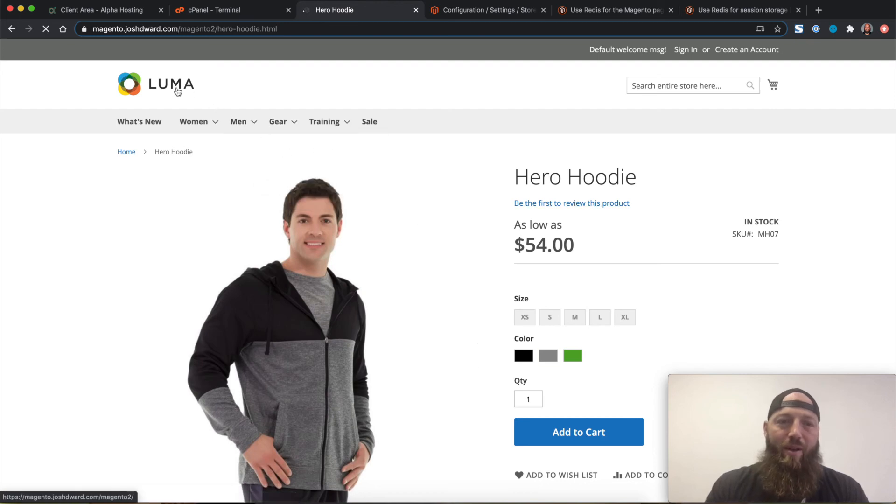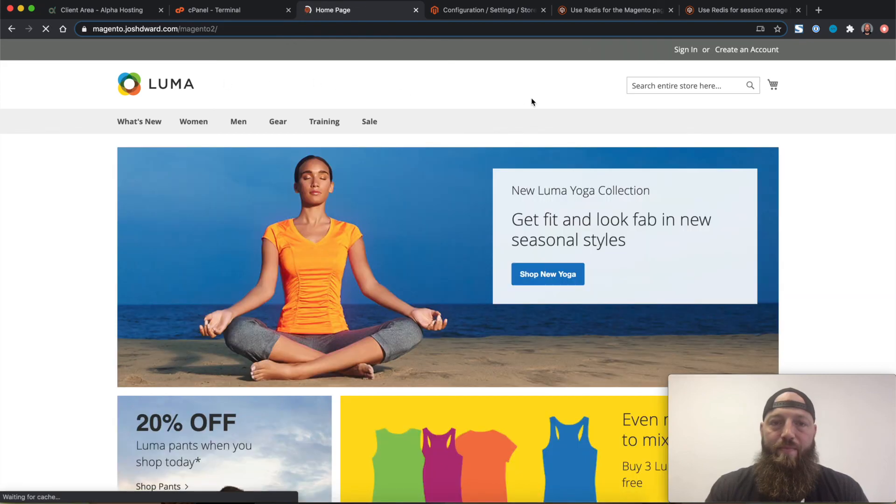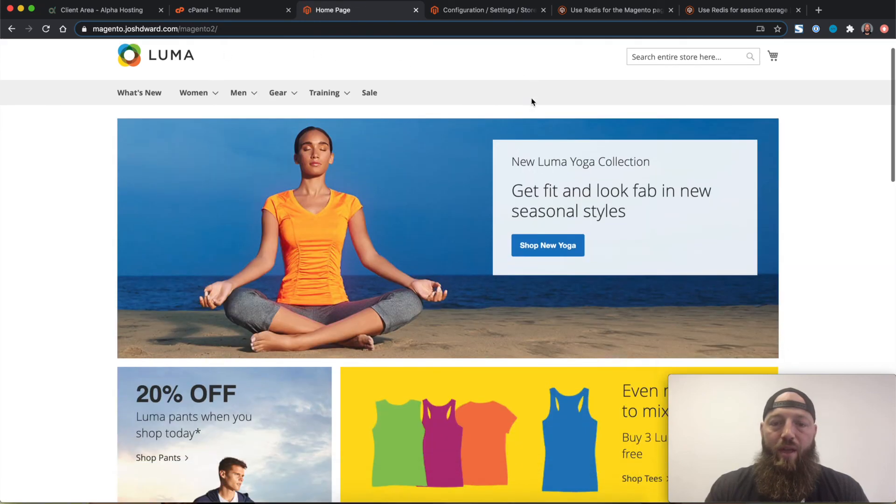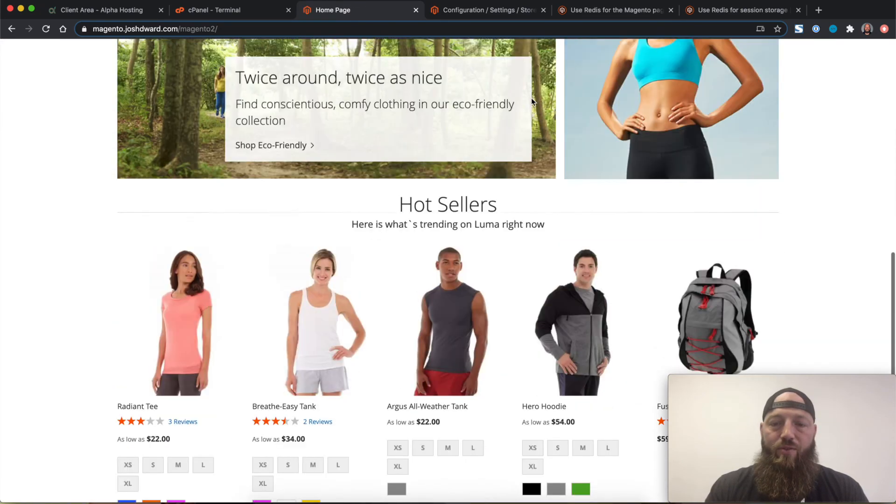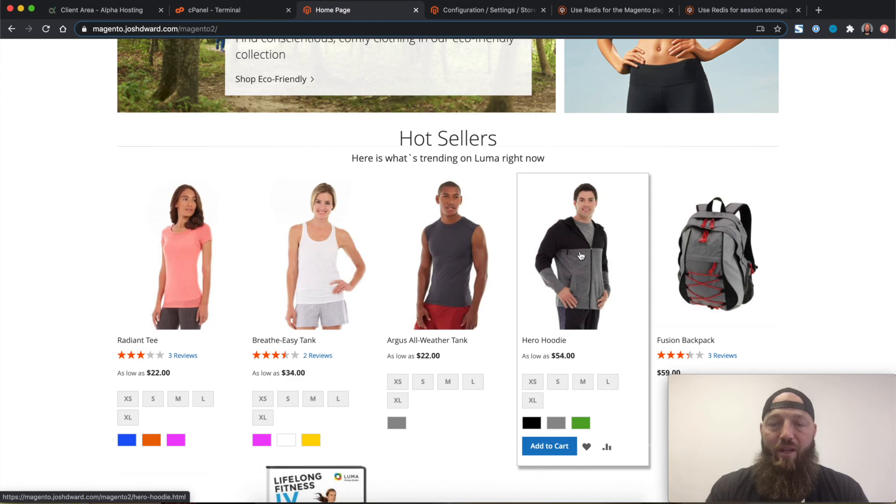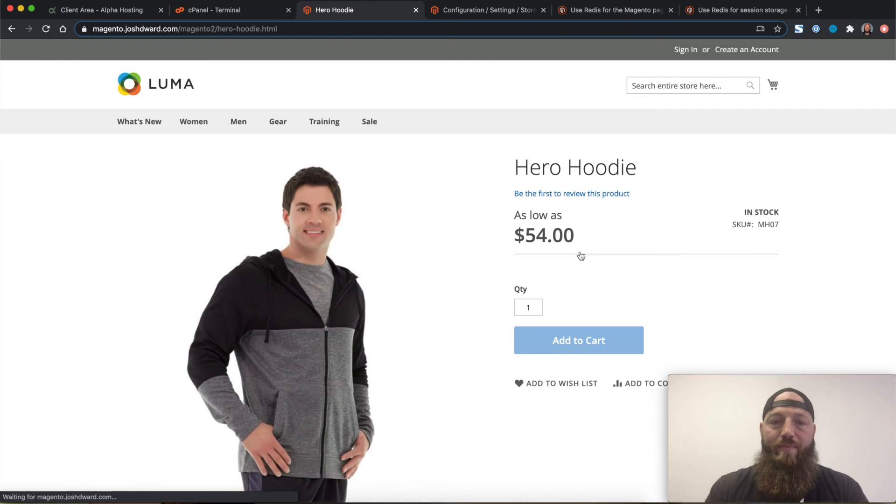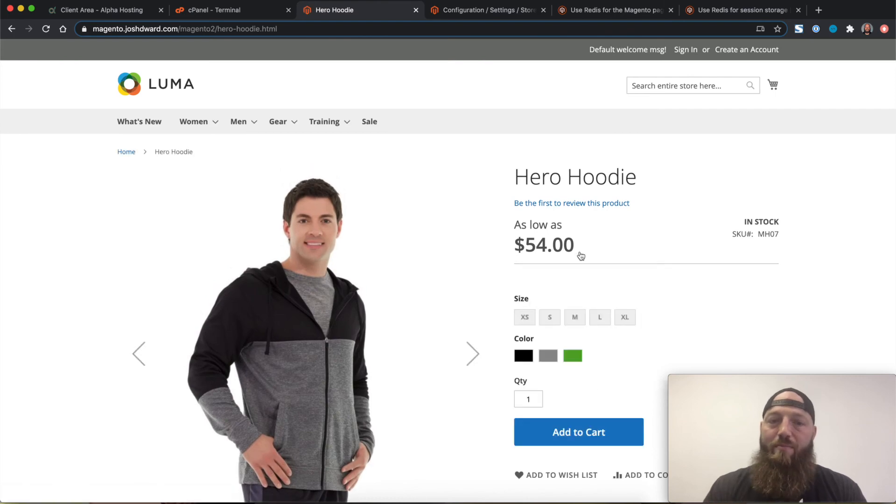If I go back to the Luma homepage, and then scroll back down, and I click on the hero hoodie this time, the page should load faster than it did previously, because the server should have all that content already cached. So I click it, and boom, it loads much faster than it did previously.